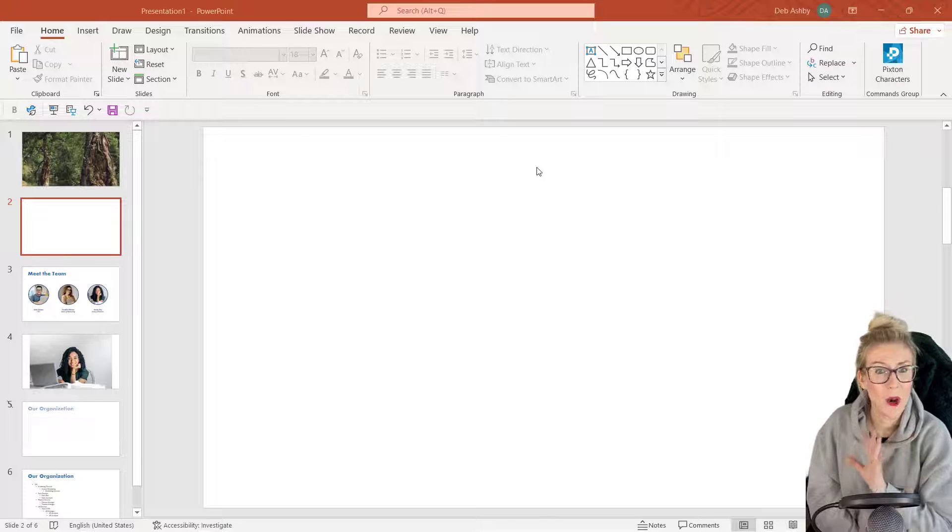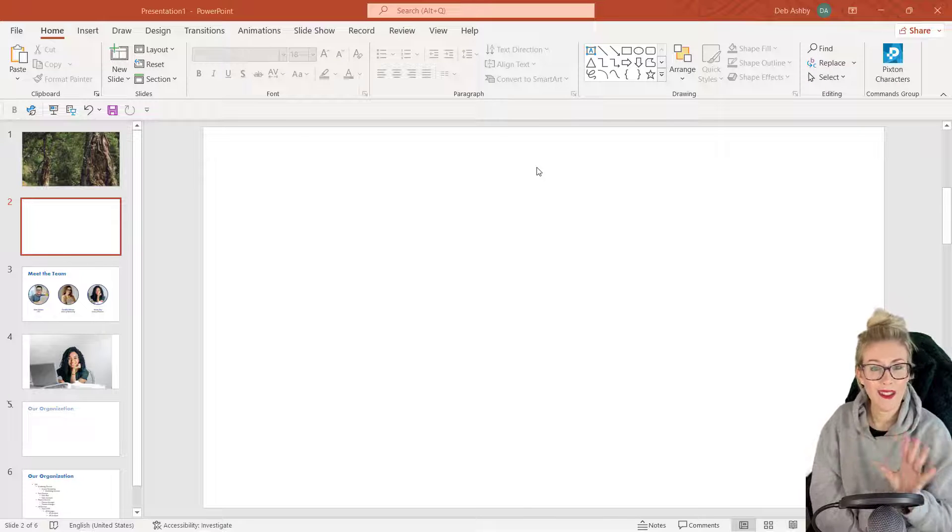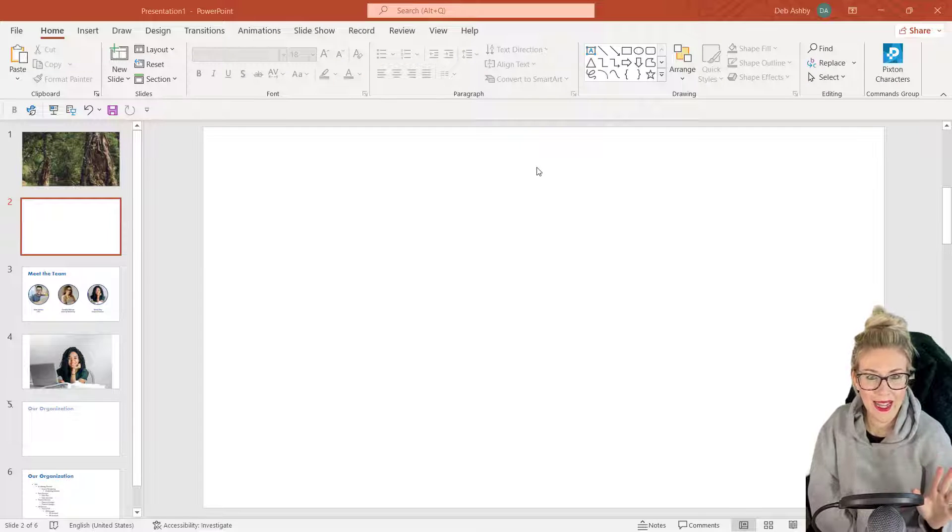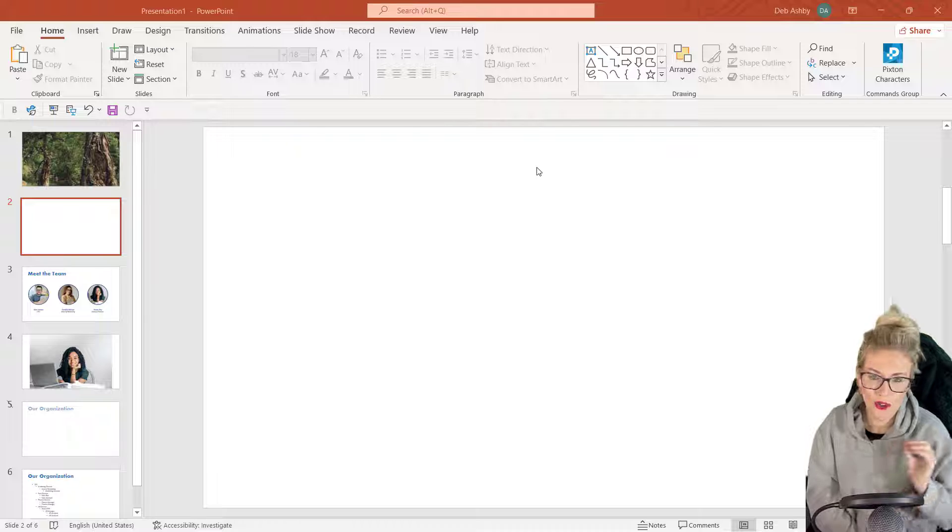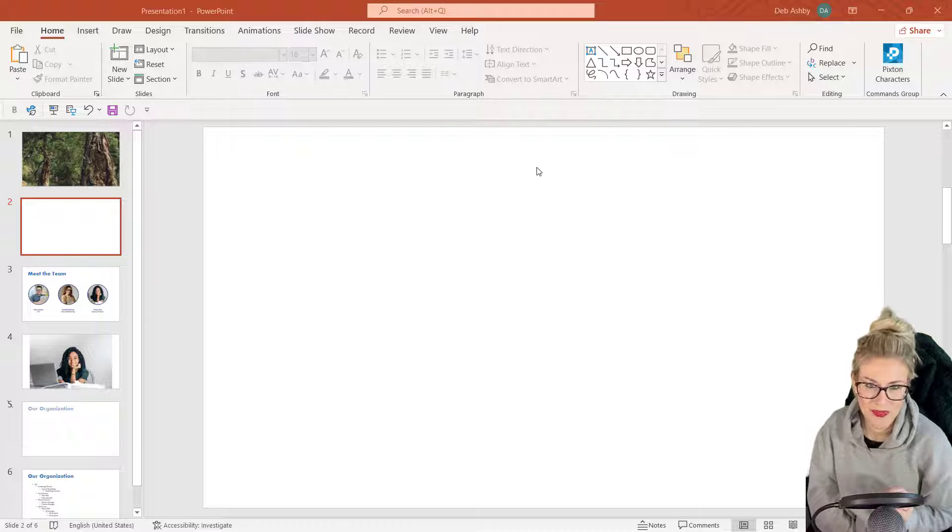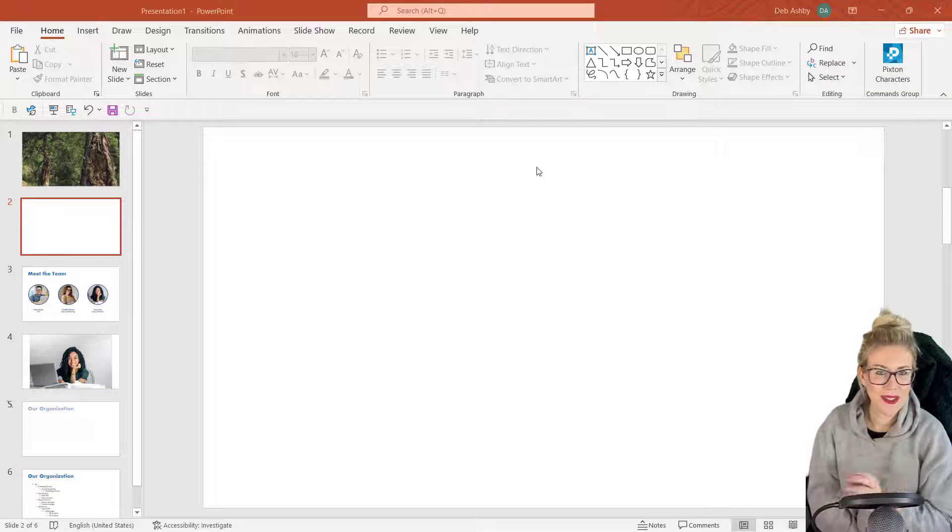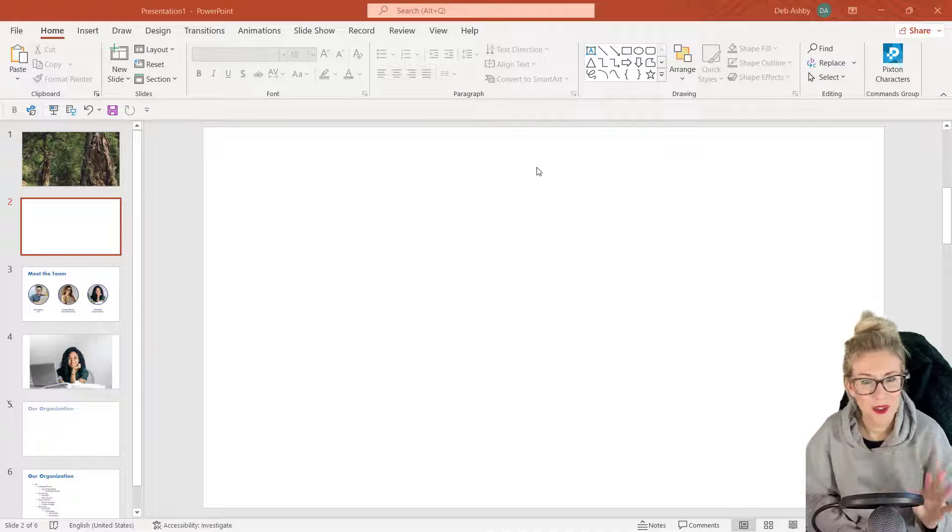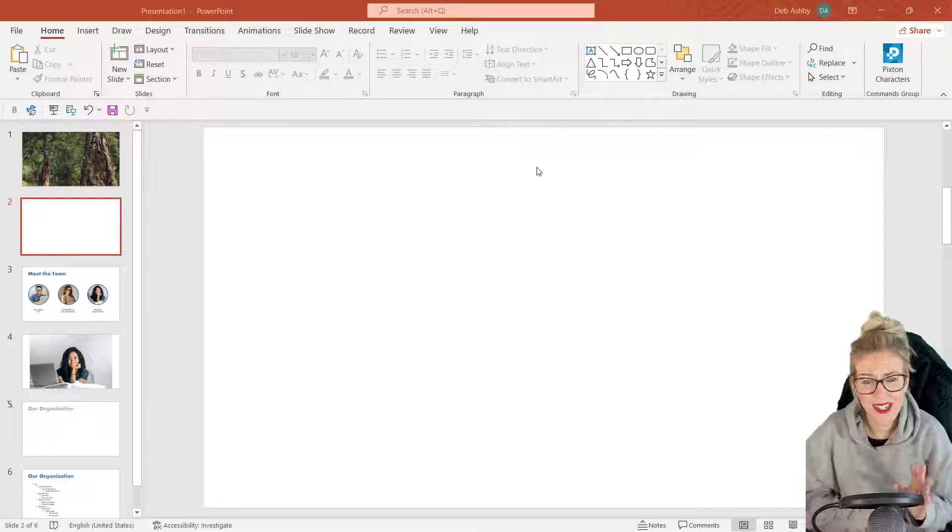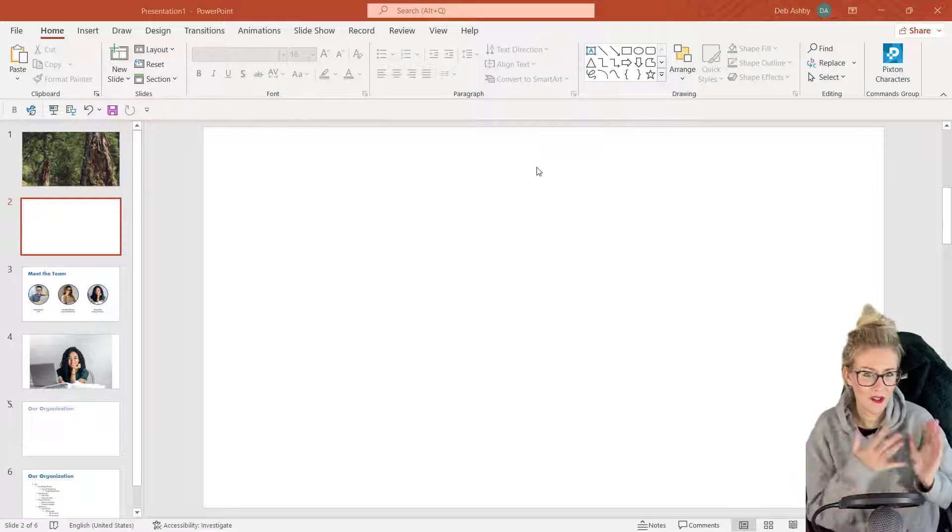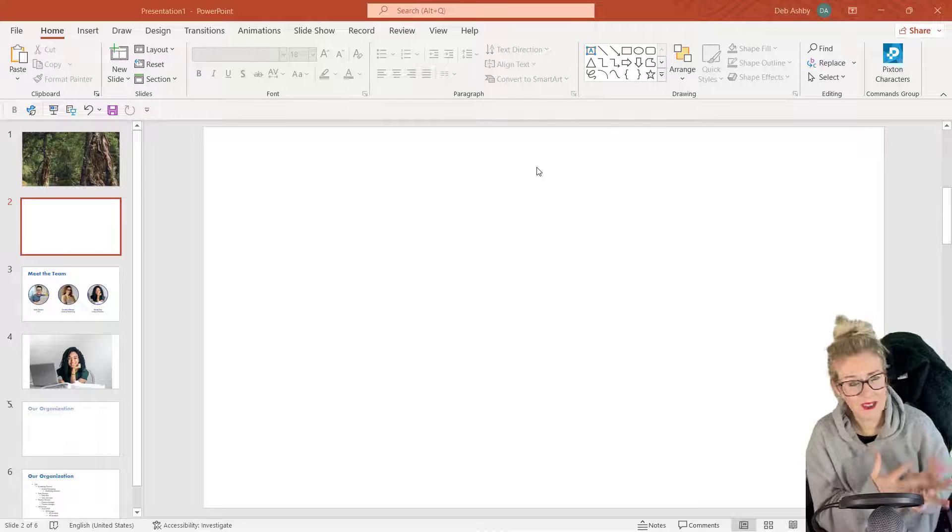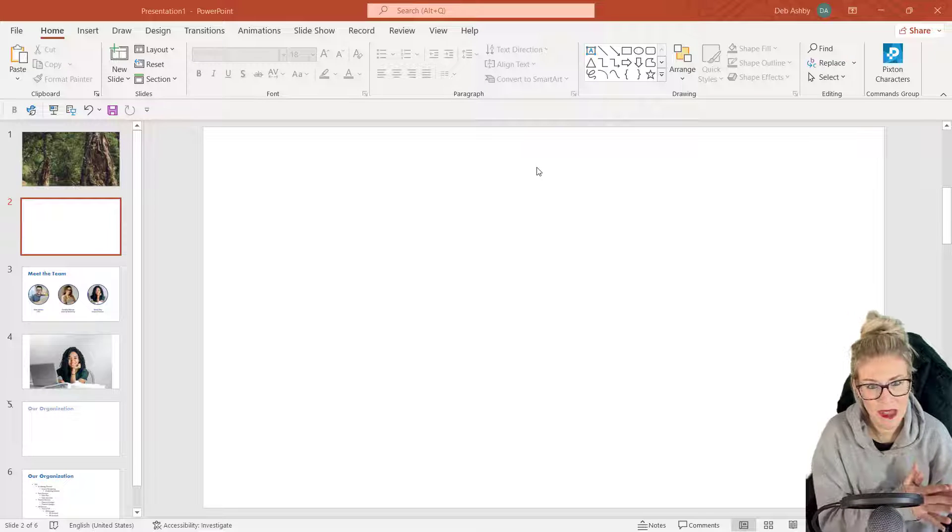Now before I start this video, I want to make one thing very clear: PowerPoint is not Photoshop. If you need to do some serious photo editing and image manipulation, then Photoshop is definitely going to be your best bet.